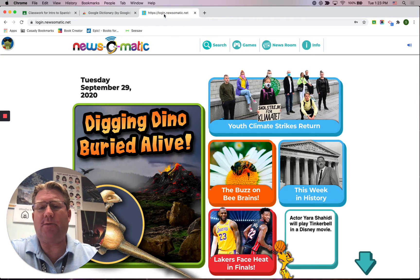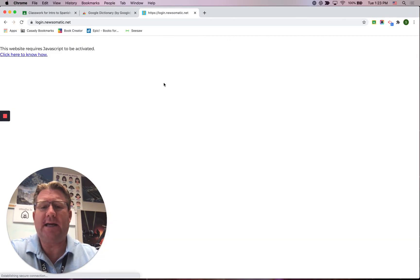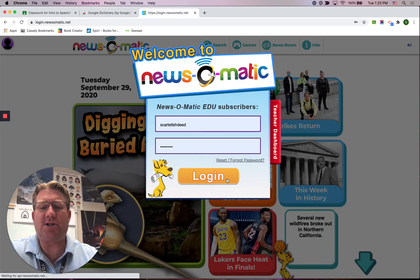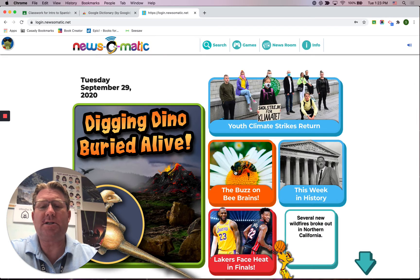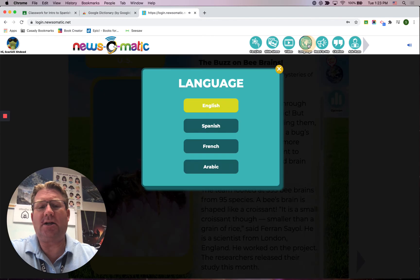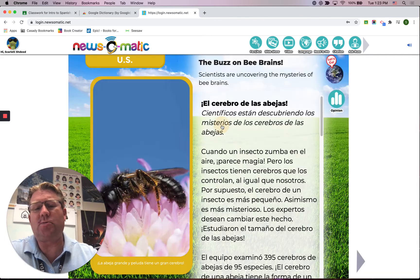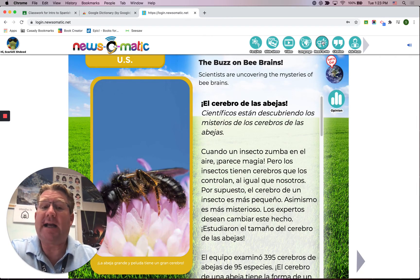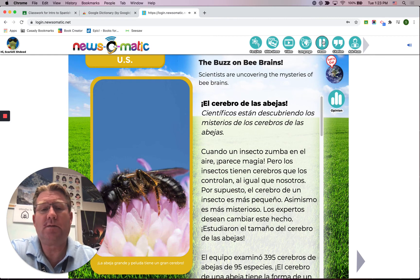As an example, I'm logged in here to News-O-Matic, which we're going to be using in our Spanish class. I'll just log in here, and if I go to an article, I can click on Language and switch it over to Spanish. I can actually click Read it to me — 'El cerebro de las abejas. Científicos están descubriendo los misterios de los cerebros de las abejas.'